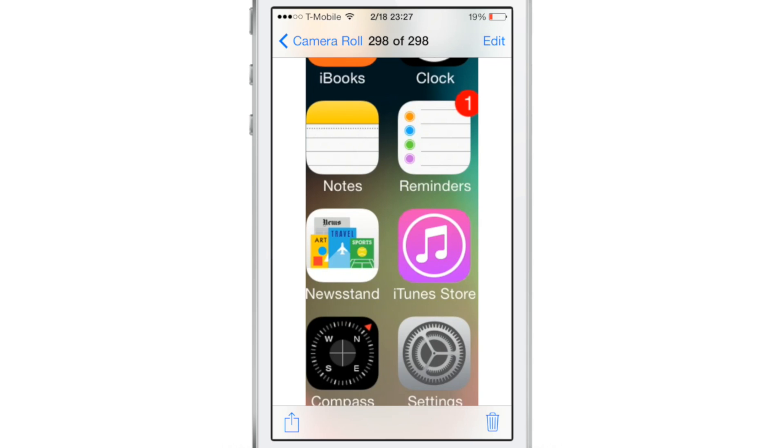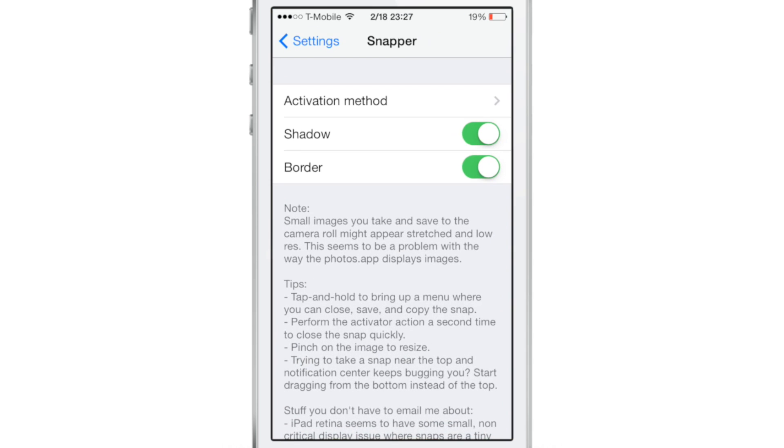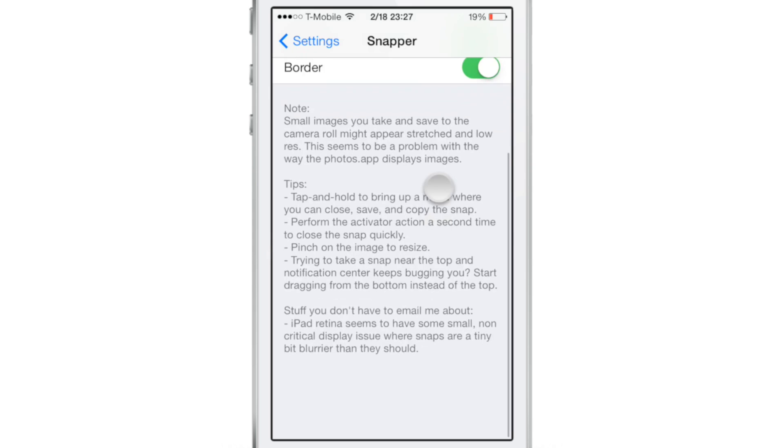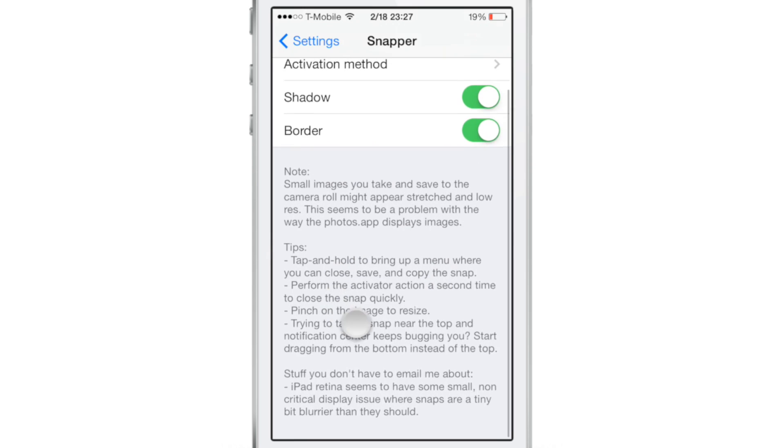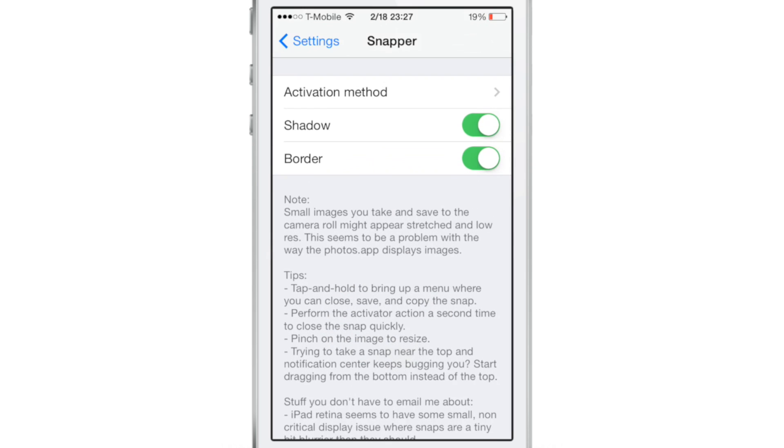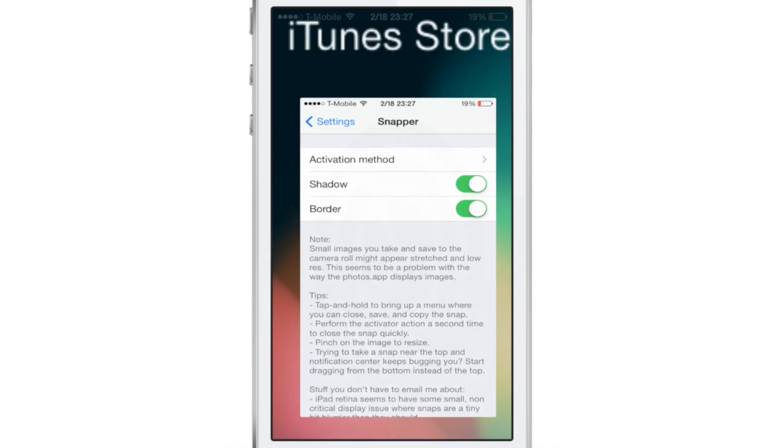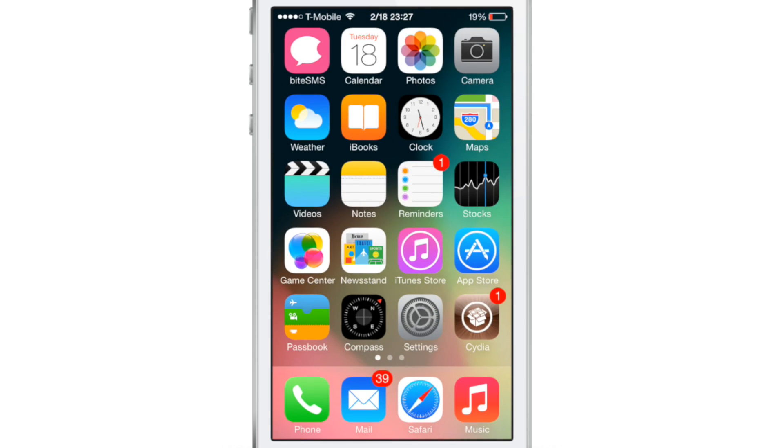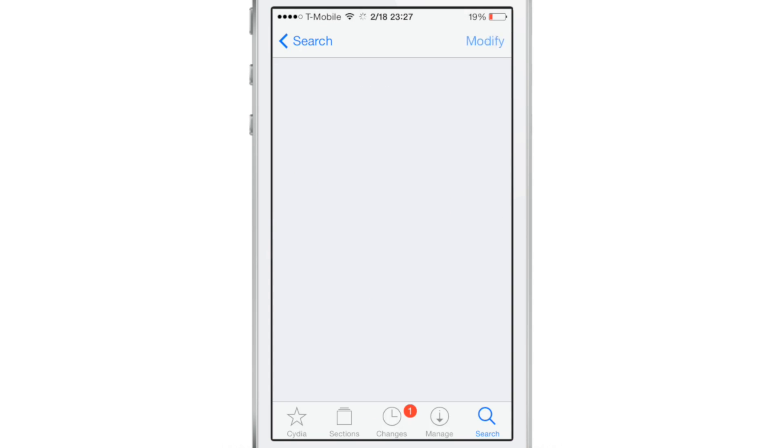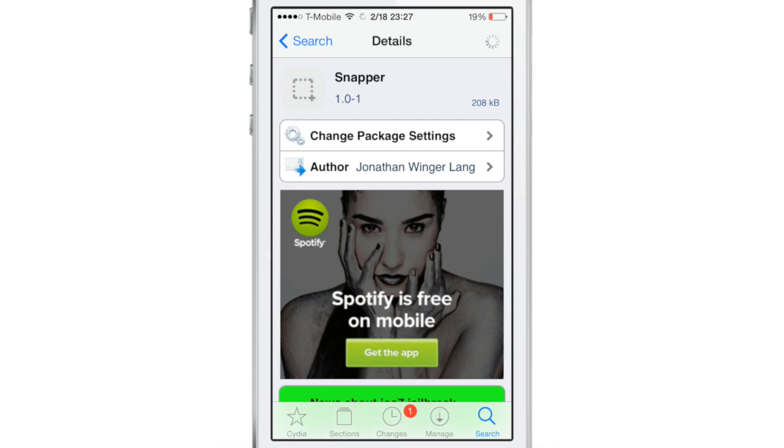And this is a really nice jailbreak tweak for those of you who do blogging or you're always posting stuff, posting images from your device. Well, now you can cut it out beforehand without having to edit it in post.